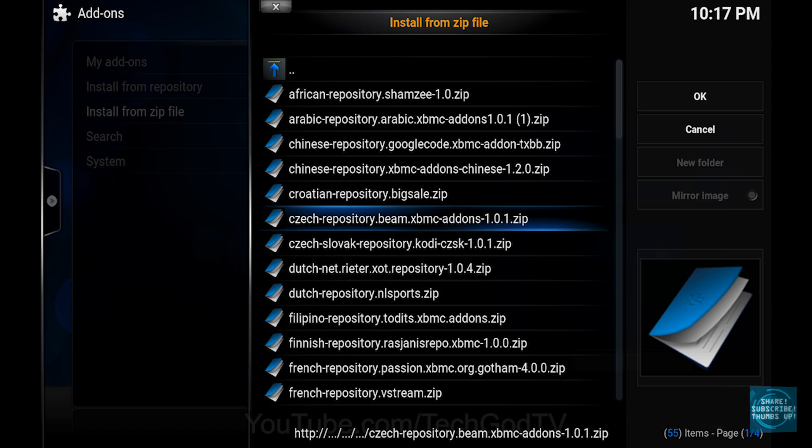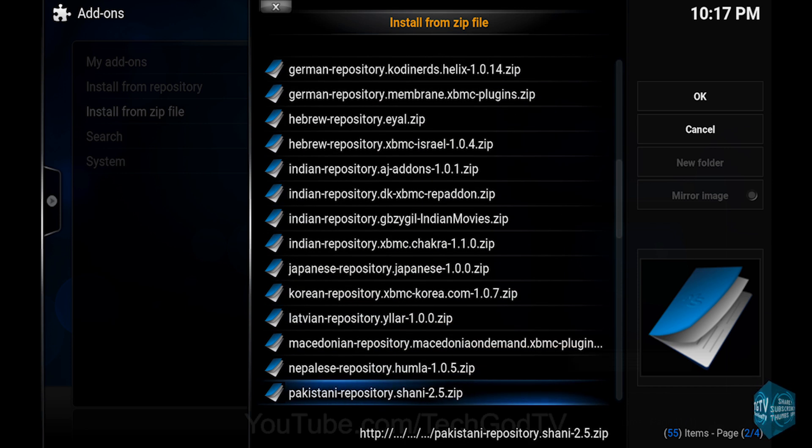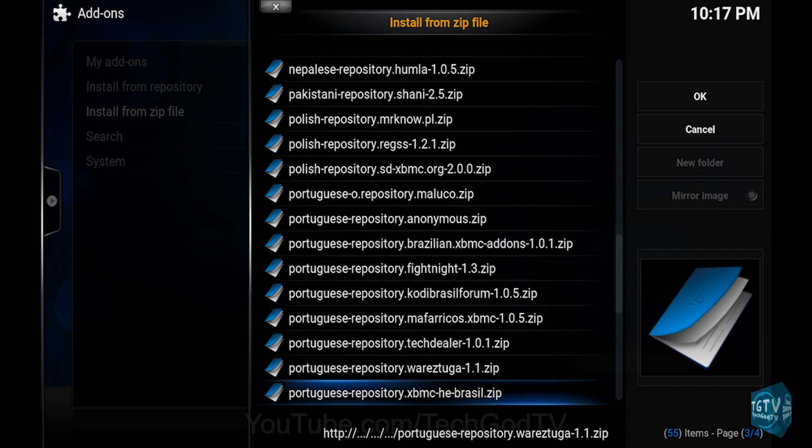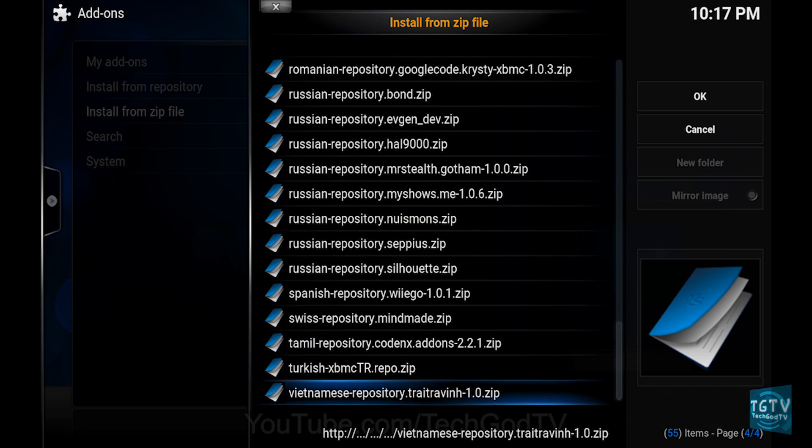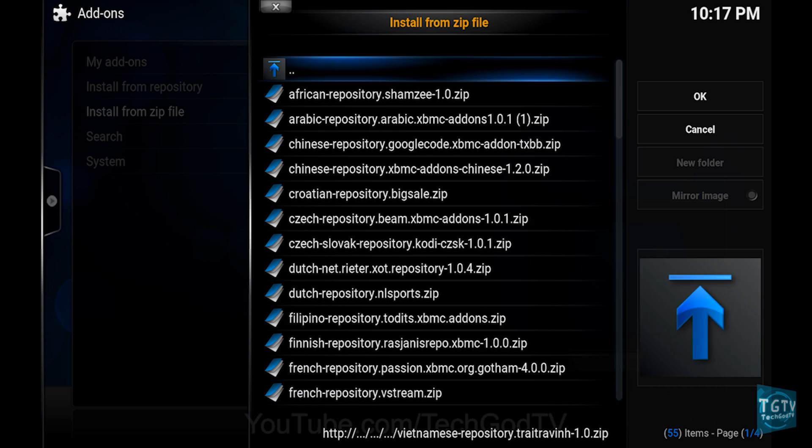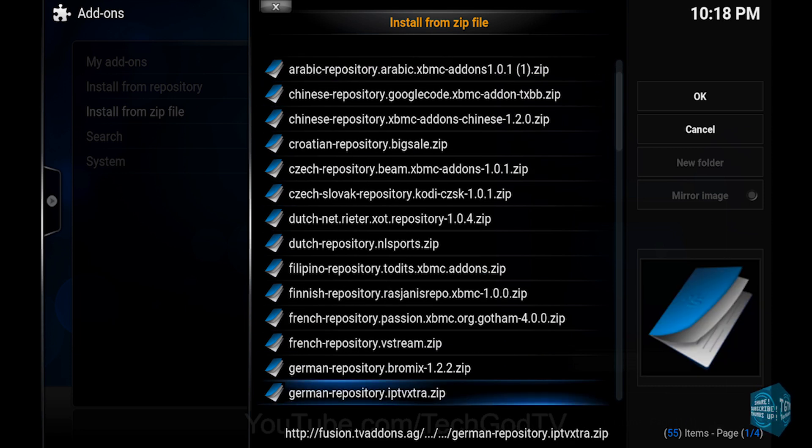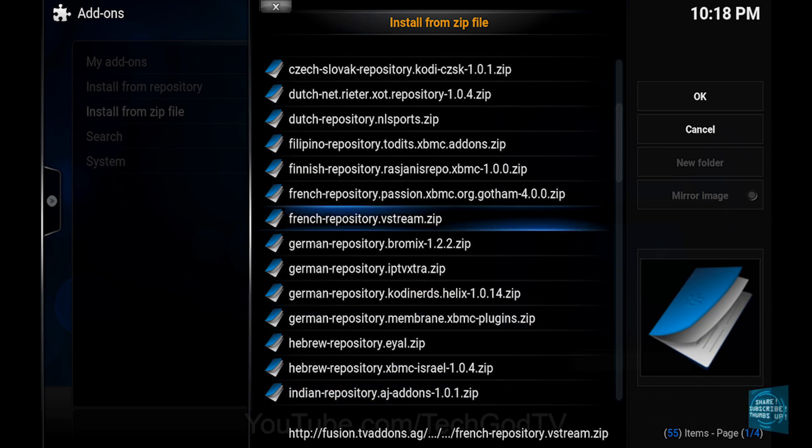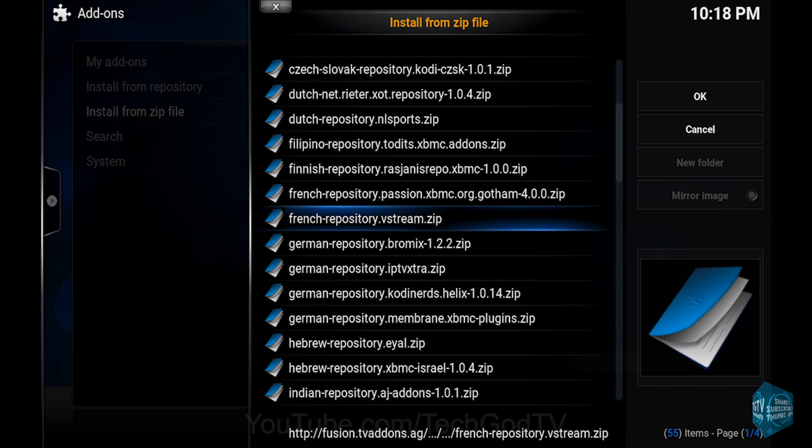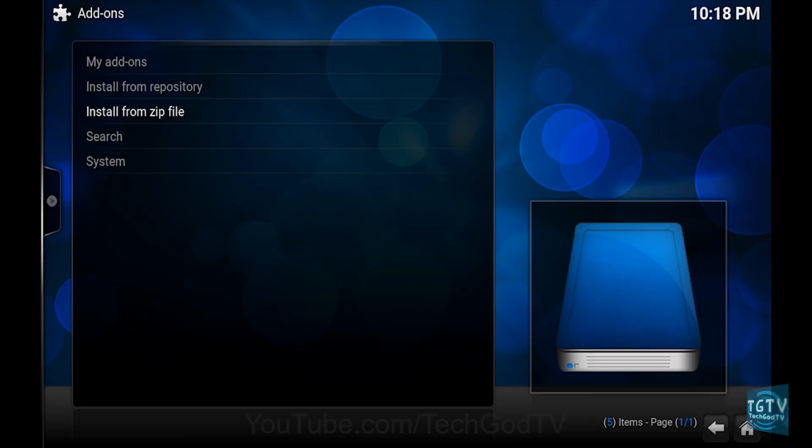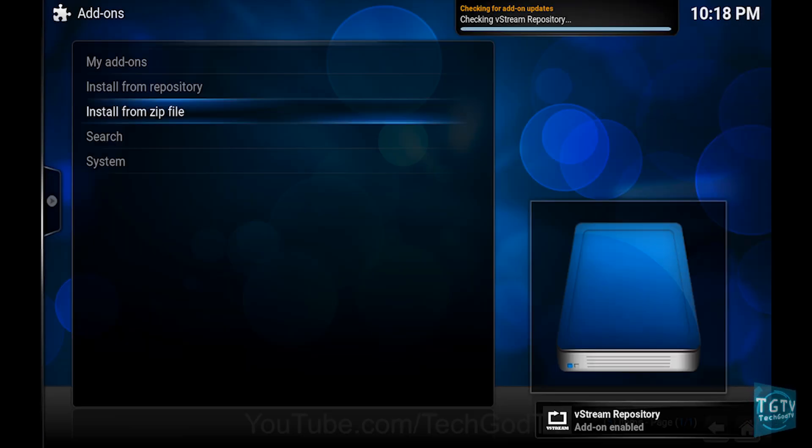These are all of the international add-ons that you can choose from. I'll choose a random language add-on to install as an example. The French repository, then click OK, then wait until the repo becomes enabled.